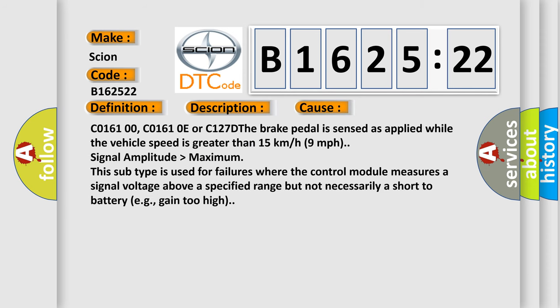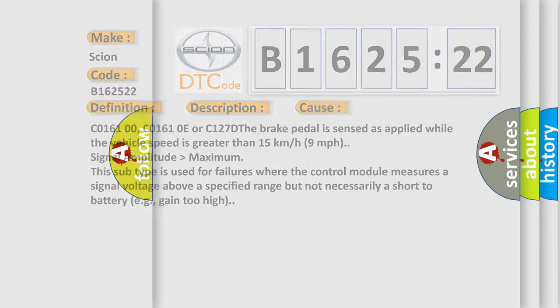This diagnostic error occurs most often in these cases: C016100, C01610E, or C127D. The brake pedal is sensed as applied while vehicle speed is greater than 15 km/h (9 mph). This subtype is used for failures where the control module measures a signal voltage above a specified range, but not necessarily a short to battery, for example,